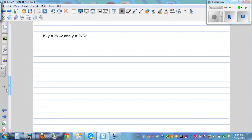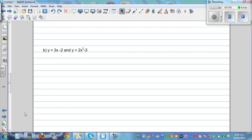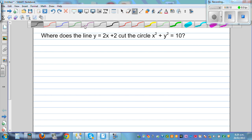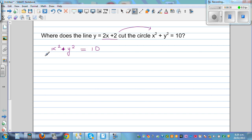So this is the next question — a line and a circle. This is a line and this is a circle. The same process: we're going to put y equals 2x plus 2 into the circle equation. The equation of the circle is x squared plus y squared equals 10. So substituting y equals 2x plus 2, this becomes x squared plus 2x plus 2 the whole squared equals 10.